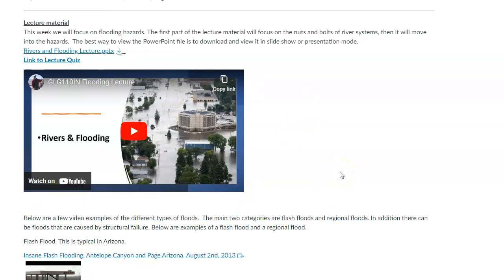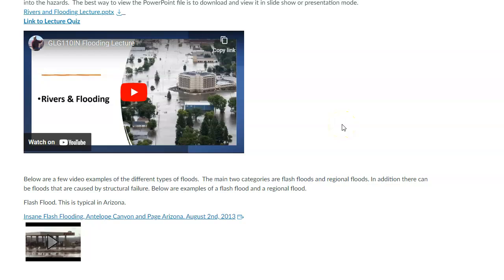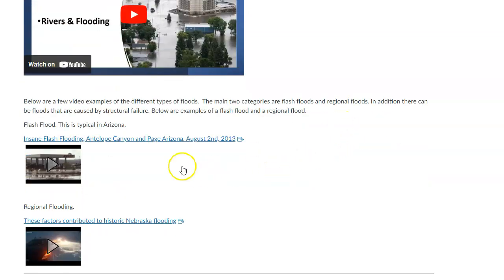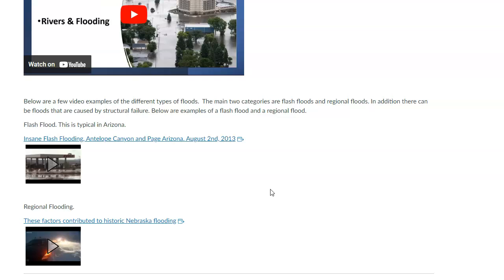We'll cover information about river systems and different types. There are two main types of floods. Those are illustrated by the YouTube videos attached here. The first are called flash floods. If you live in Arizona, you're probably aware of these — they're fairly short-lived, pretty intense events. Typically they occur in more arid environments where you don't get a lot of rainfall very often, but then all of a sudden you get a huge amount all at once, which can initiate a flash flood.